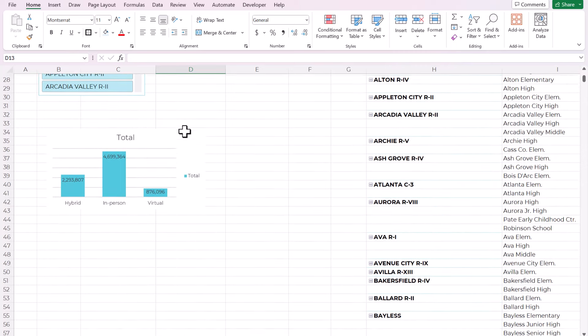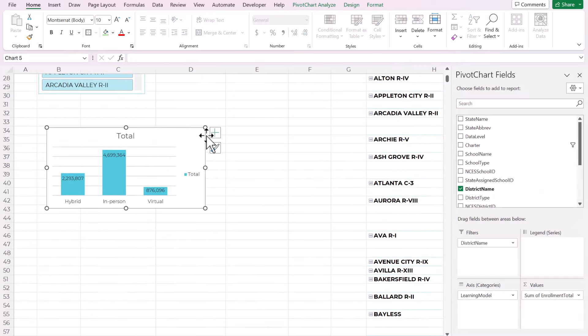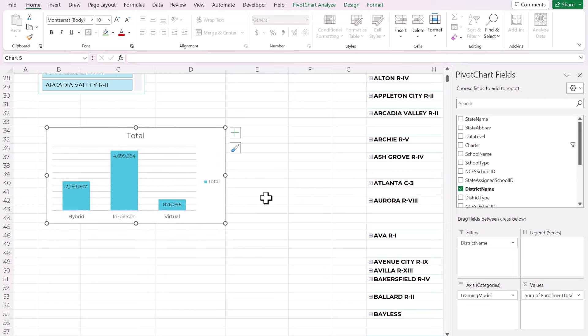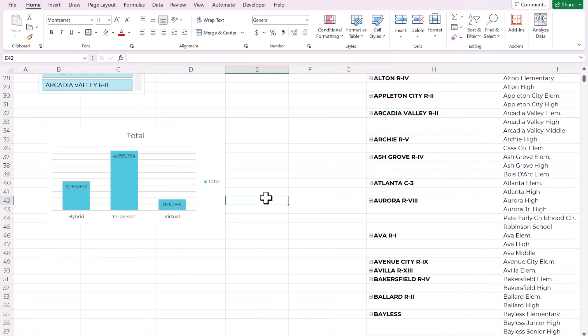This is also the place where I would build any charts that you need. This is a pivot chart and I'm going to put it on my dashboard in just a minute.